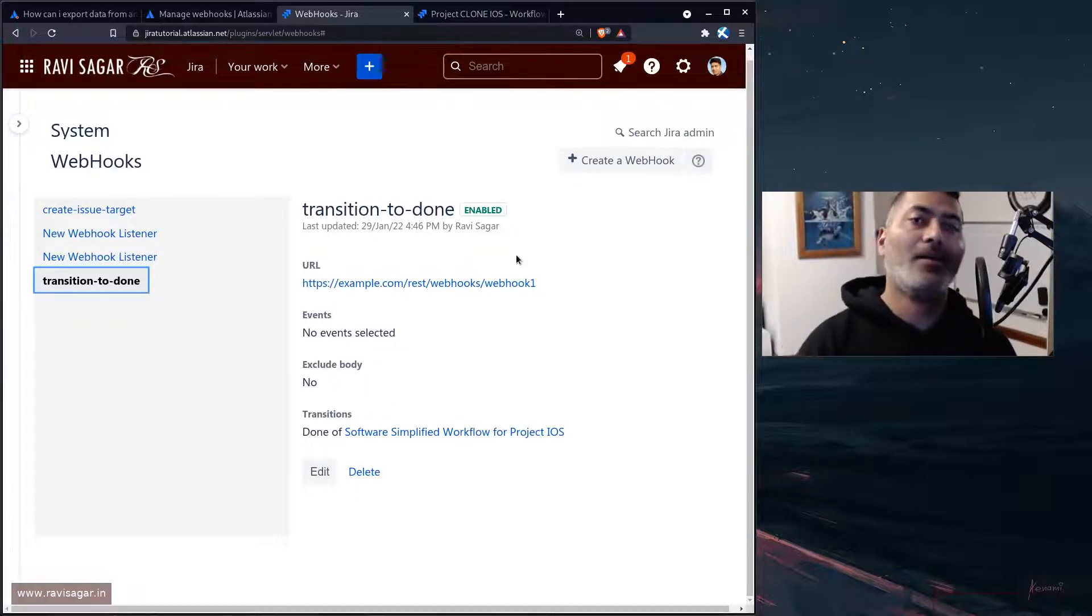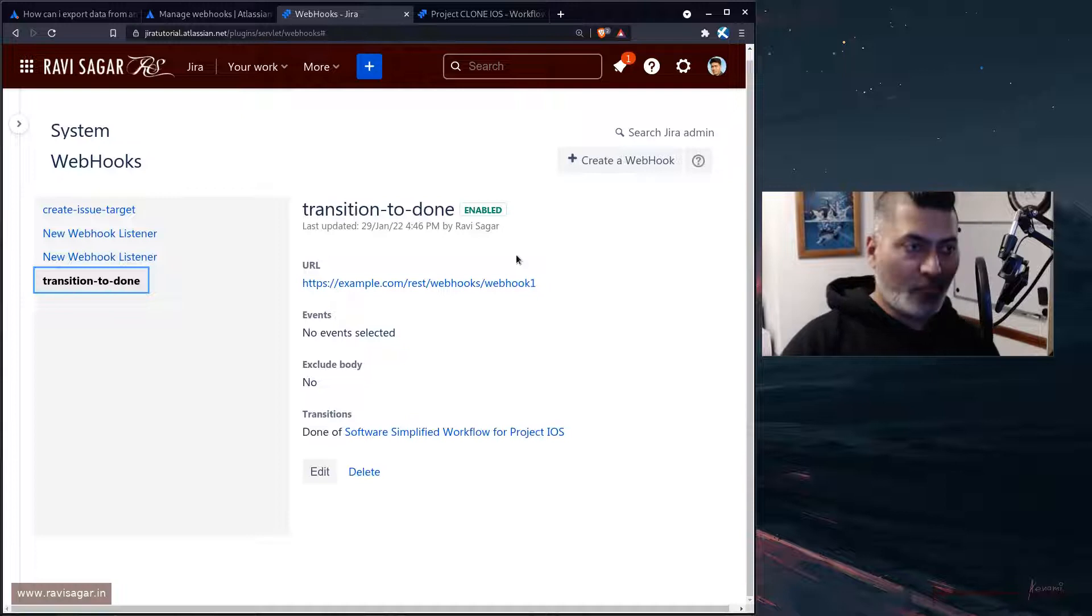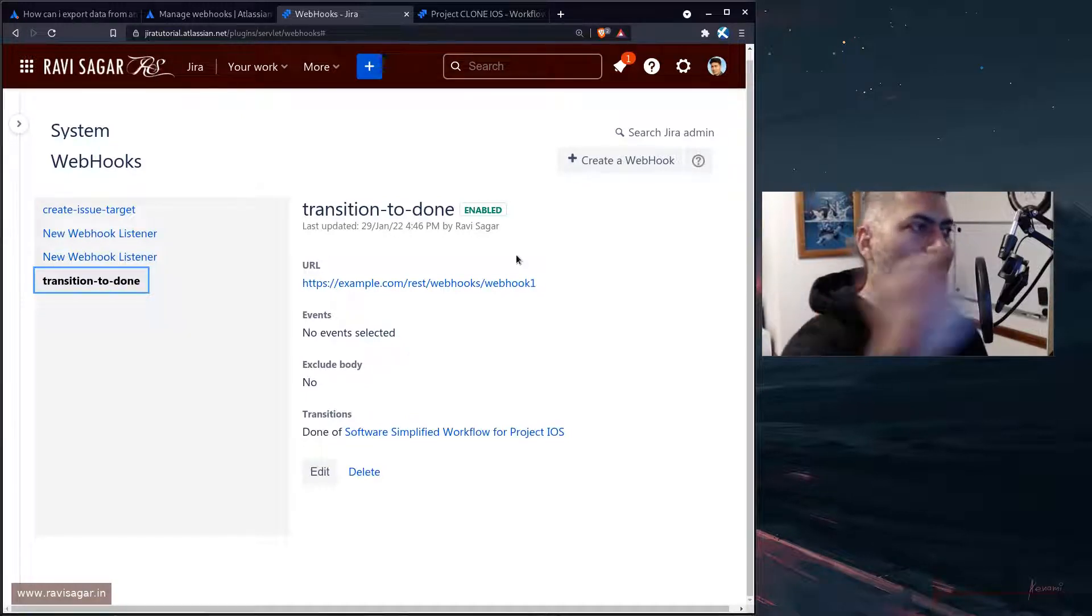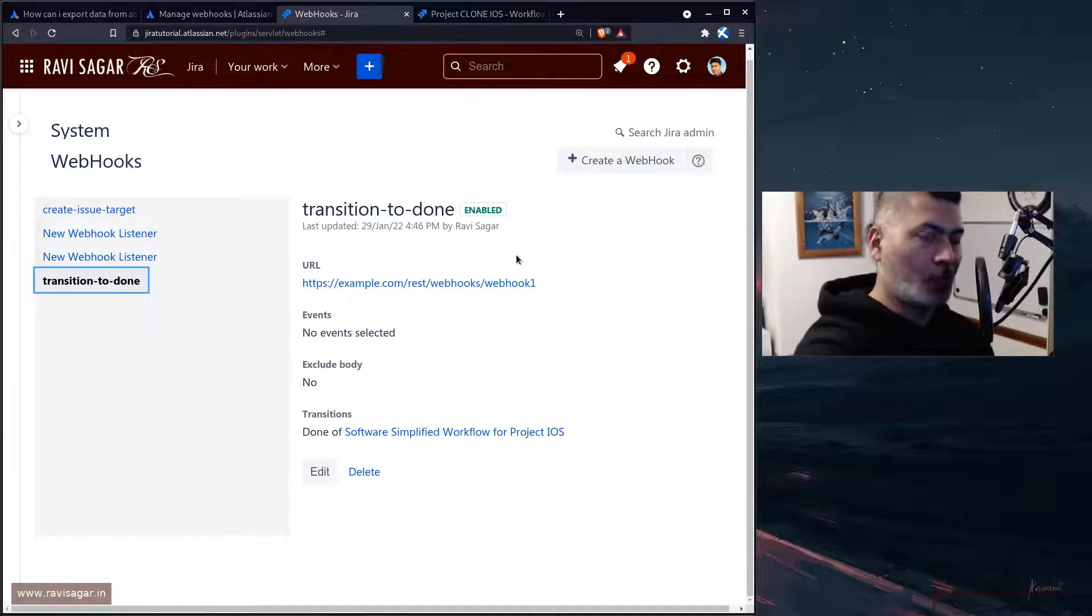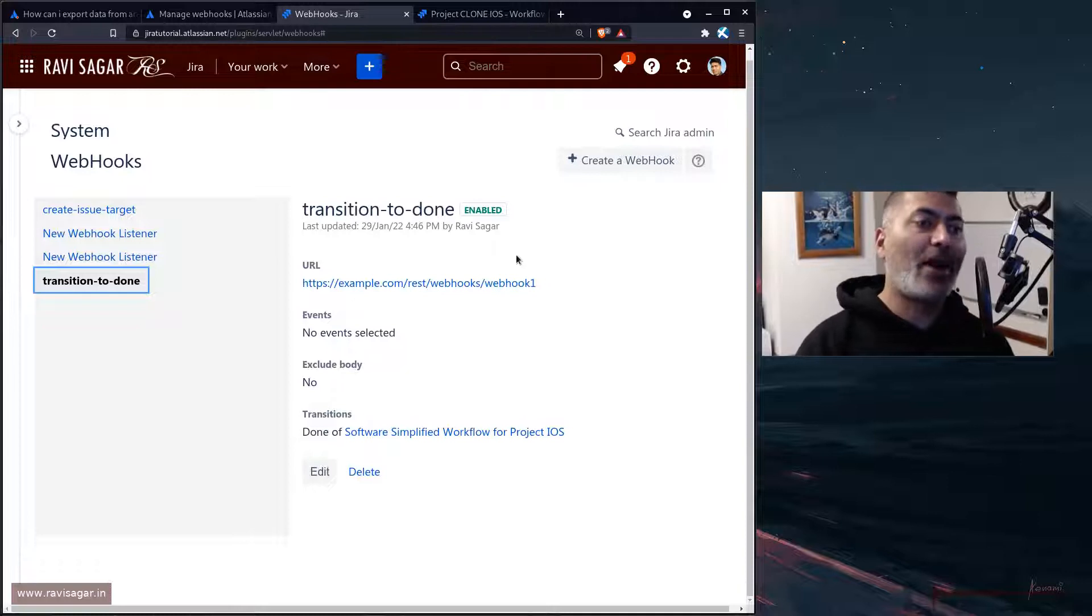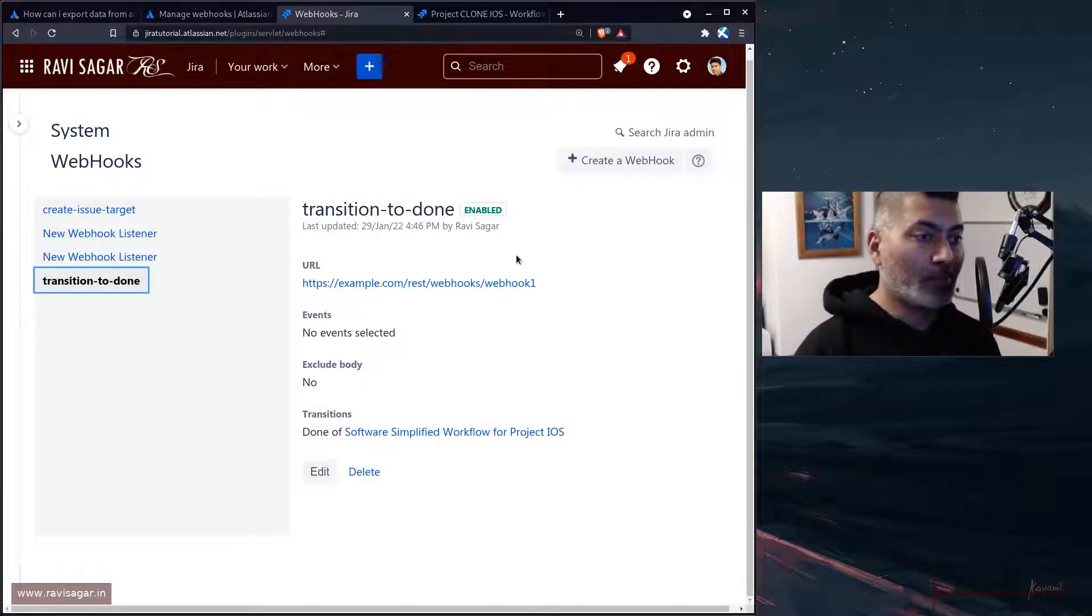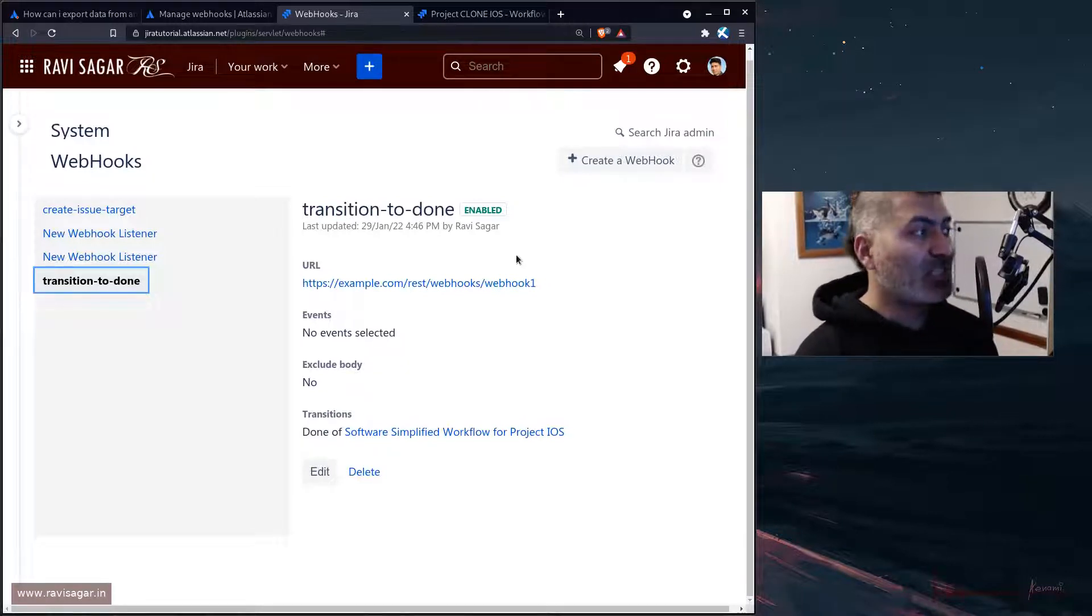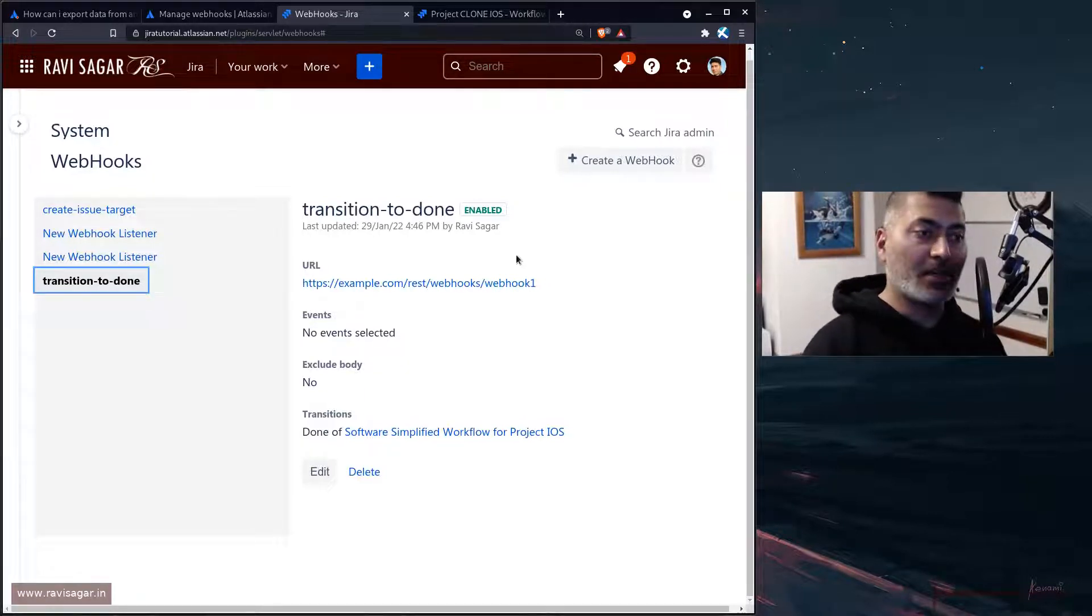Now your webhook will be, the main thing that we are trying to do here is that we are trying to let an external application know that this issue has transitioned. Then it is up to you, maybe you can send some issue data or maybe once you let your other application know, you can then make a call back to your Jira instance to retrieve the final state of the issue, maybe you want to retrieve all the Jira issue details using the REST API.